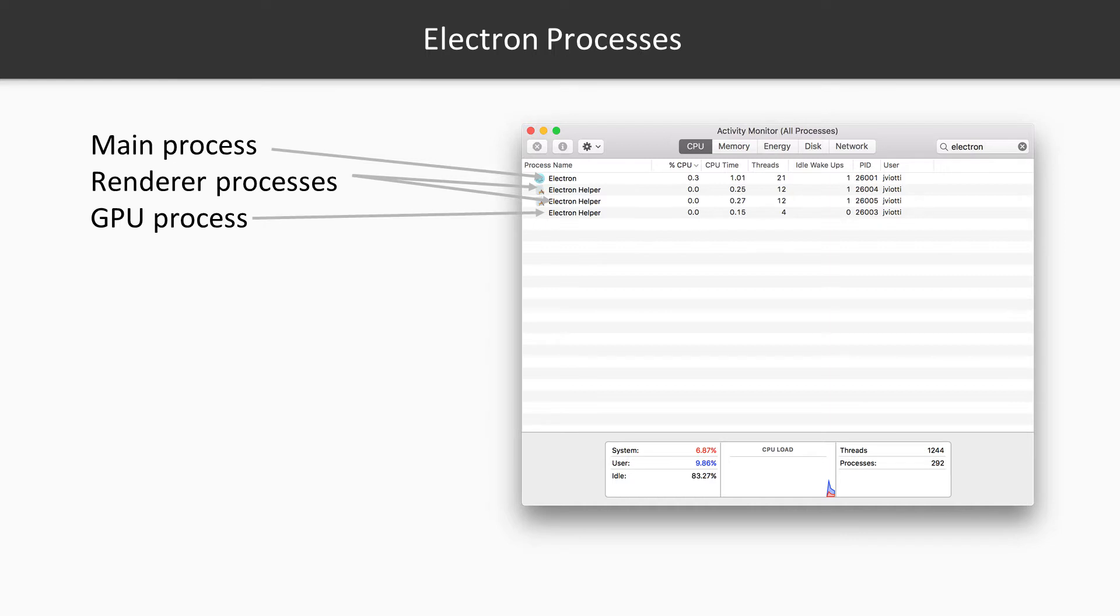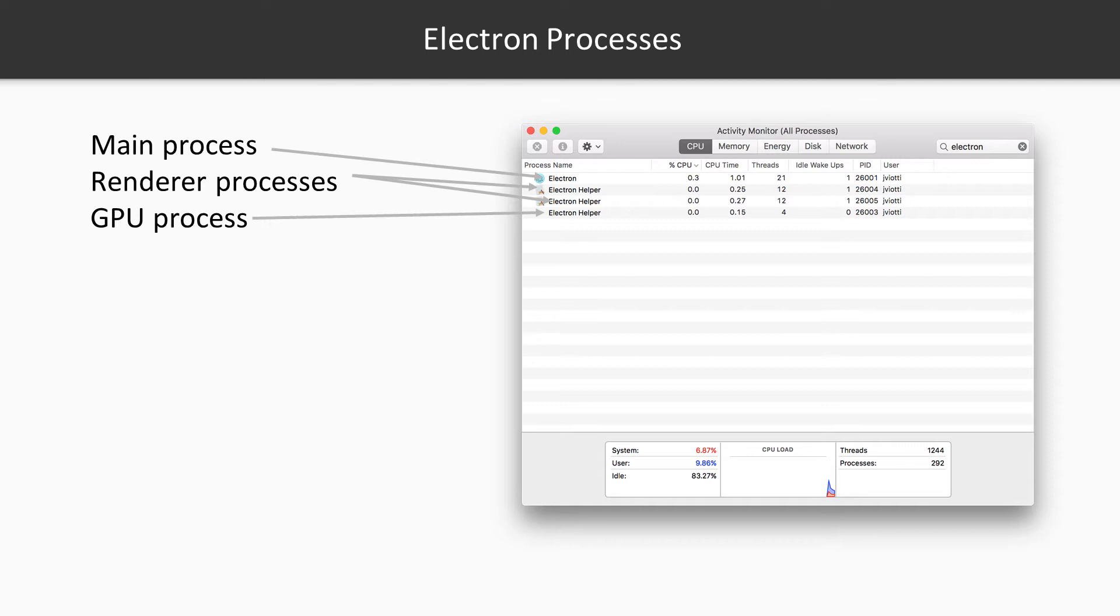Let's take a look at the activity monitor to inspect the various processes Electron applications spawn. This is the process tree for an Electron application that has two browser windows and does not use WebViews. The first process, called Electron, corresponds to the main process. Then we have three processes called Electron Helper. One of them is the GPU process, and the remaining two are the actual renderer processes, which correspond to the two browser windows in the application.